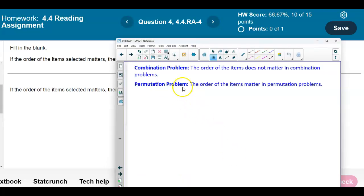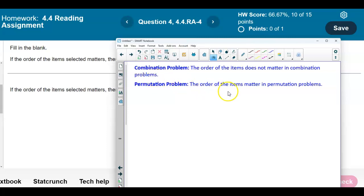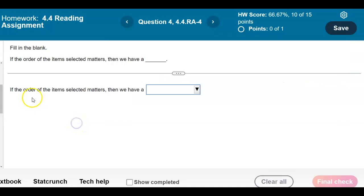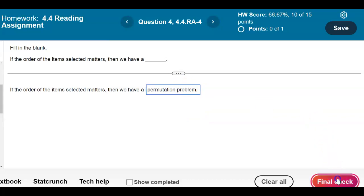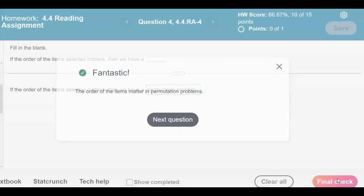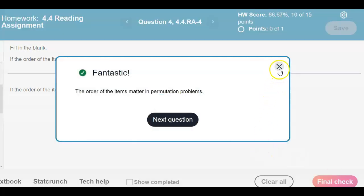Recall that the order of the items does not matter in a combination problem. The order of the items matters in a permutation problem. So therefore, if the order of the items selected matters, we are dealing with a permutation problem, and that is our answer.